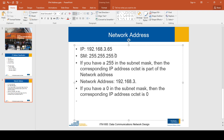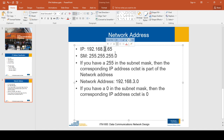If you have a zero in the subnet mask, then the corresponding IP address octet becomes zero. In this example, the fourth octet of the subnet mask is 0, so the fourth octet of the network address is 0. So the network address for IP 192.168.3.65 with subnet mask 255.255.255.0 is 192.168.3.0.